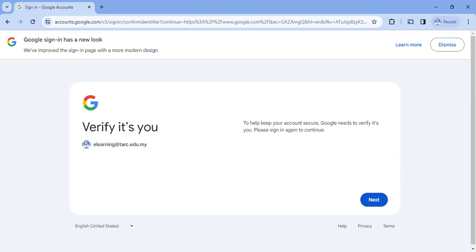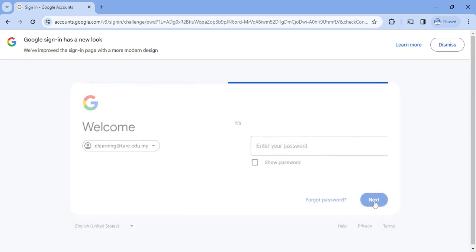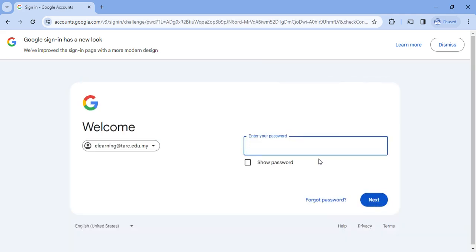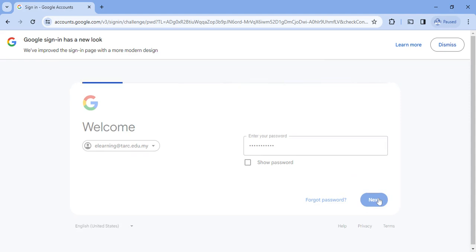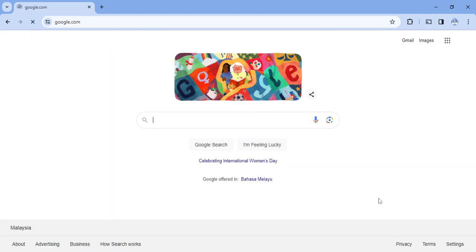It has been redesigned slightly. If you have previously logged into Google, you can just click next and type in your password, then click next and you have now logged into Google.